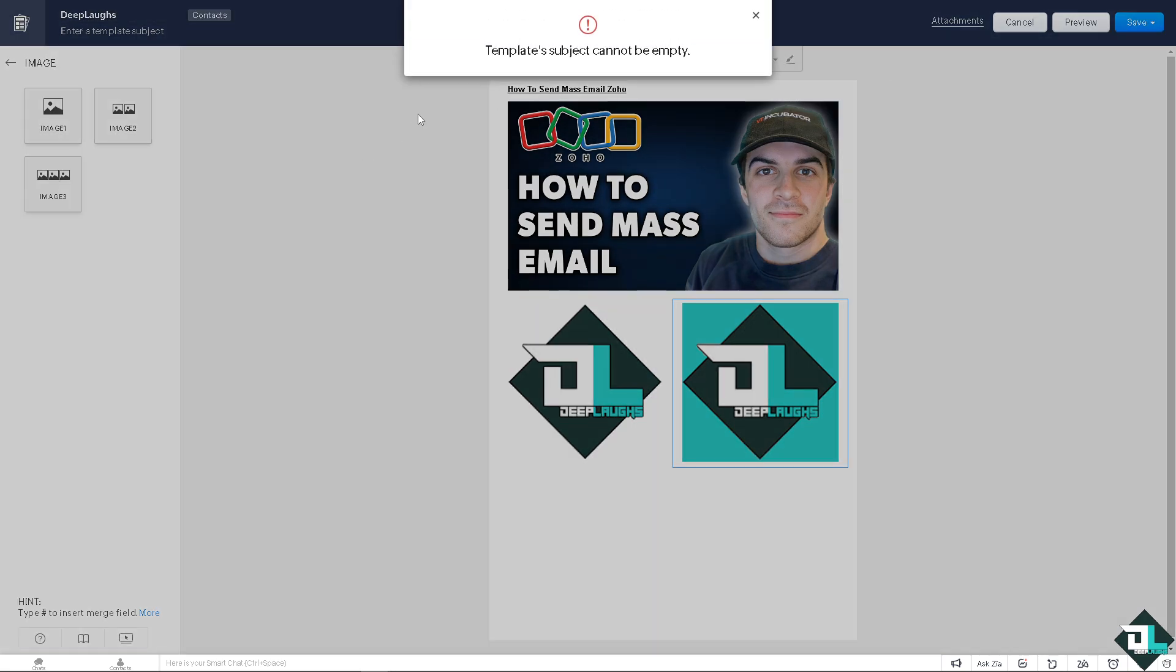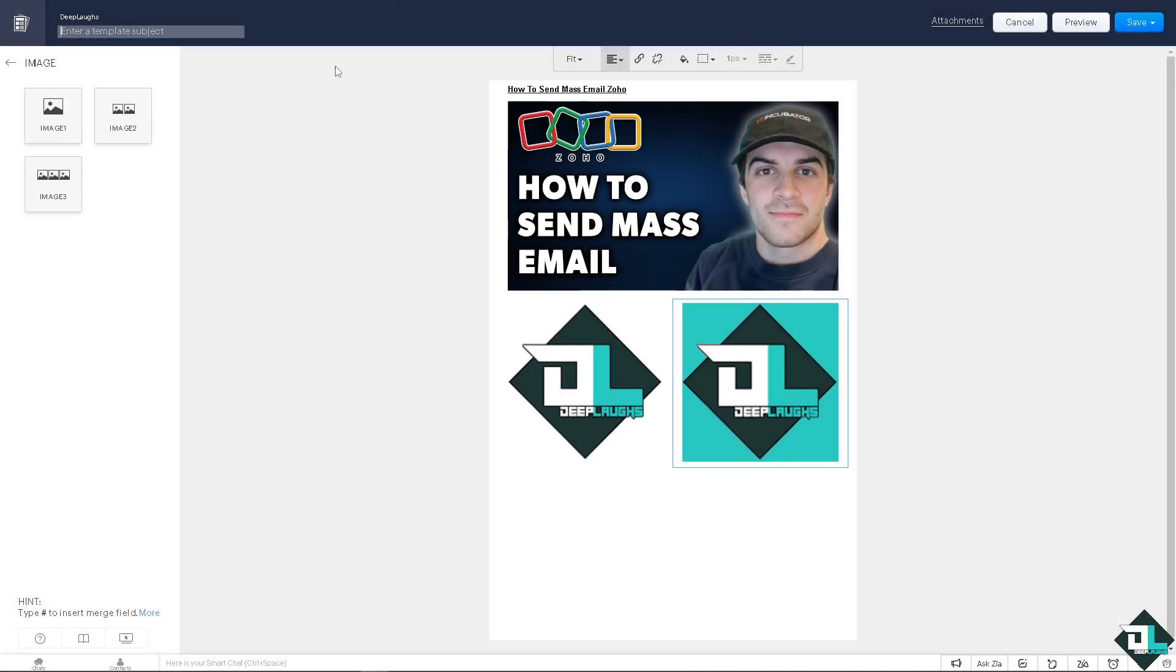And voila, that's basically how you create or send mass emails here in Zoho. Thank you so much for watching. We will see you in the next video.